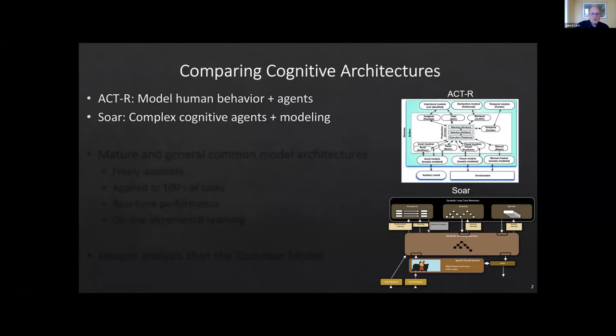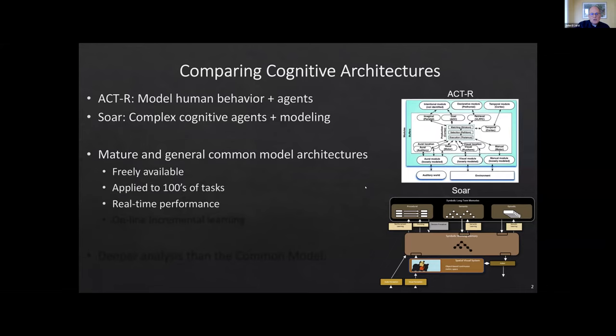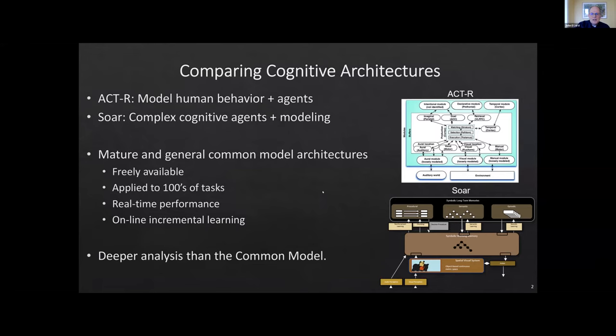These are two of the most mature and general cognitive model architectures — in fact the common model is based on them. They're freely available, they've been applied to hundreds of tasks, they both support real-time performance, and they have online incremental learning that happens while doing performance — no offline learning mechanisms. Those are important characteristics, and they're pretty similar to each other but also different, which allows a deeper analysis than was possible when we did the work on the common model.